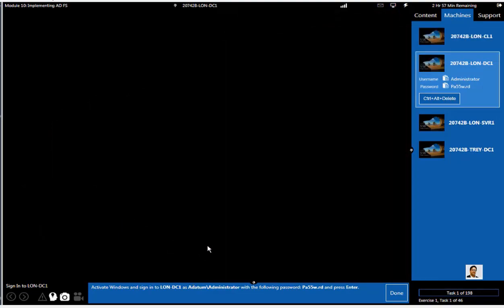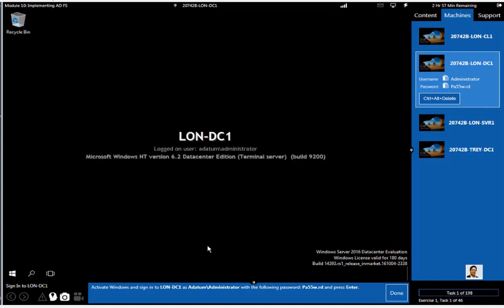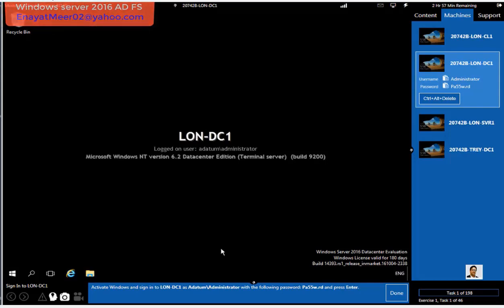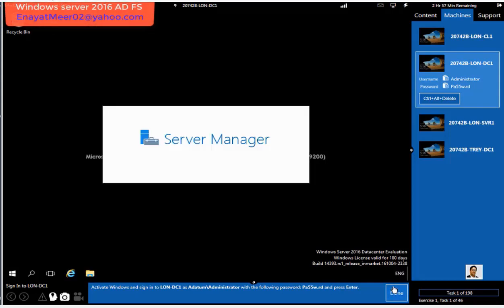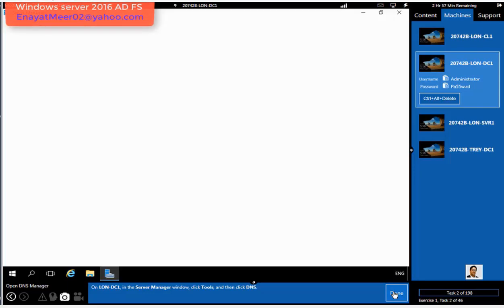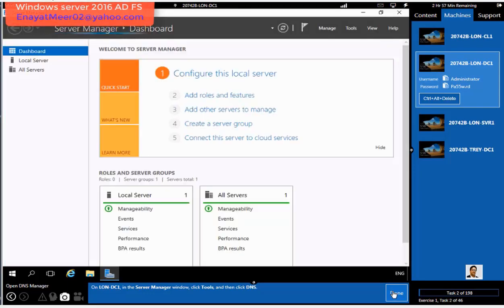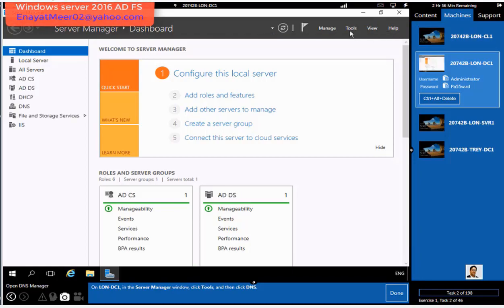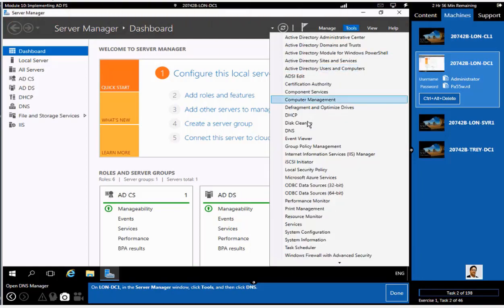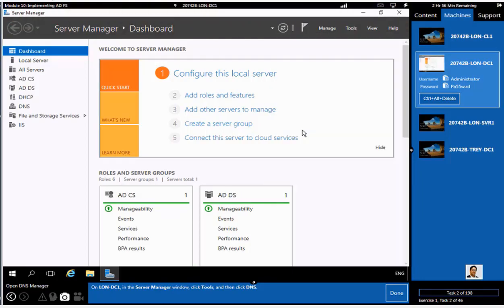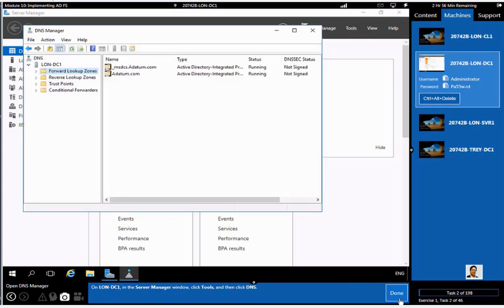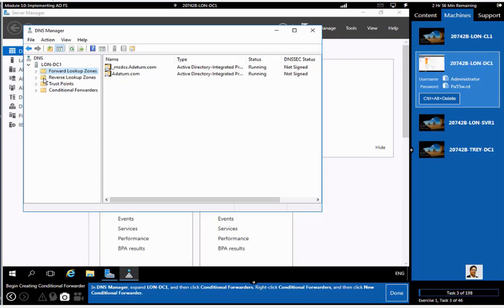I am going to log in to my LON-DC1, which is a domain controller. Domain name is ADatum.com. I am posting my email periodically. Whenever you need, just copy it and let me know what you need from this video. I will split this video into several parts so you can understand better.